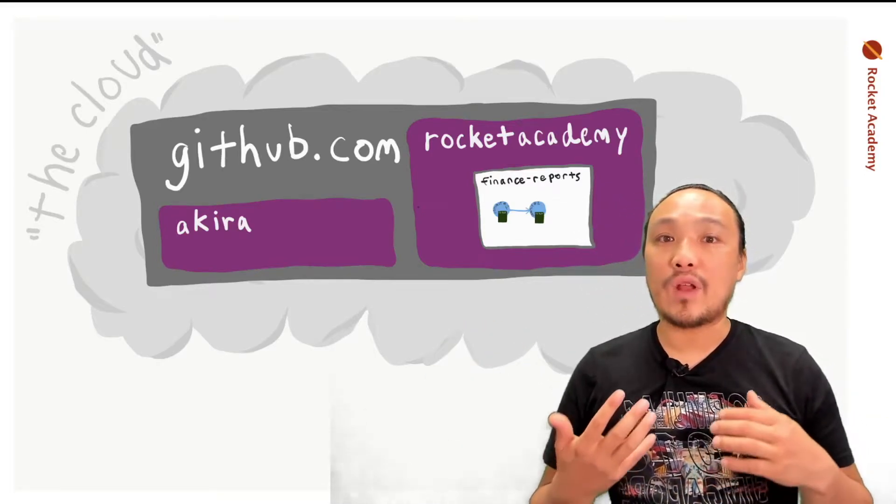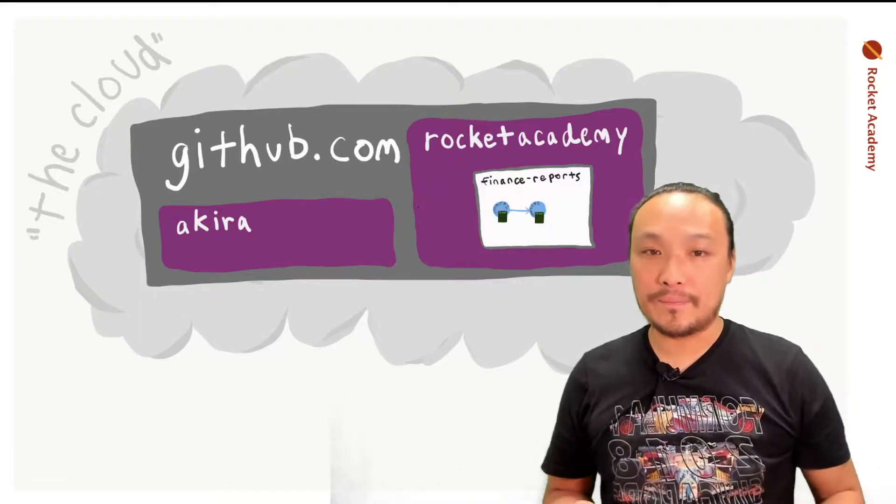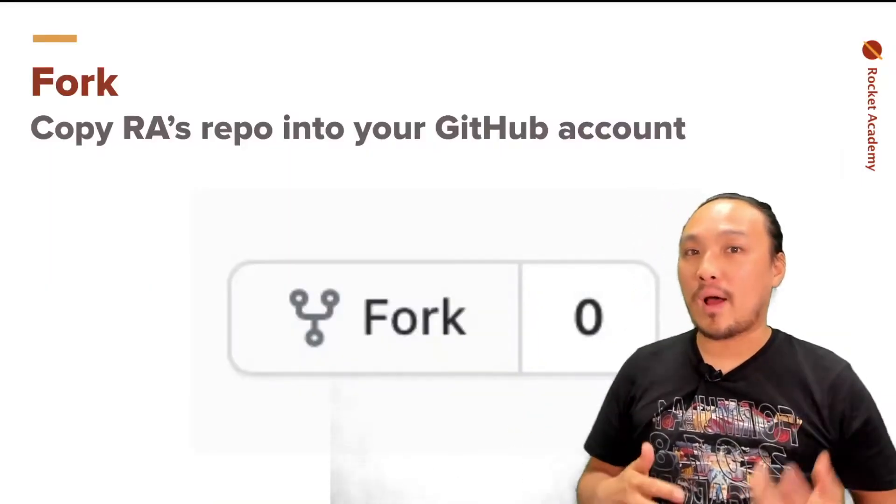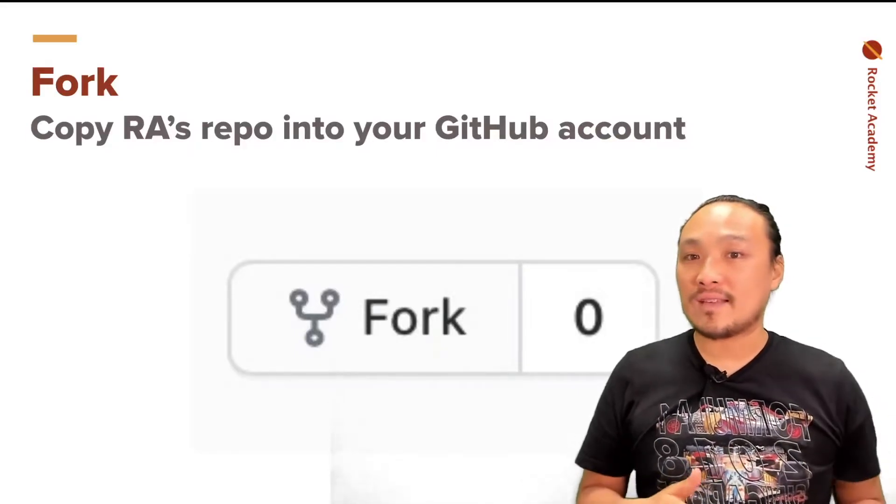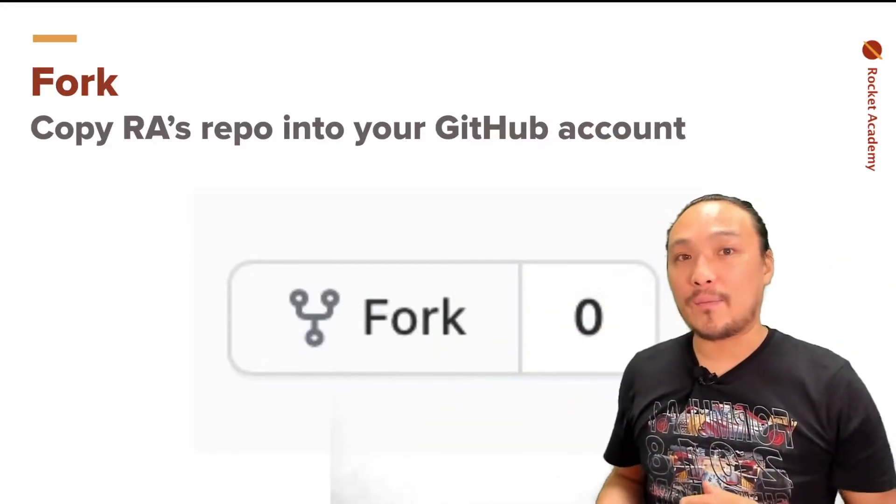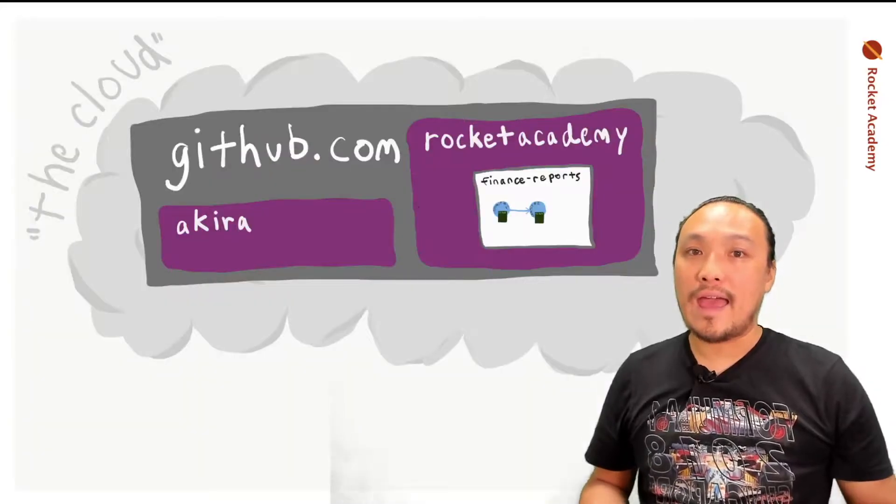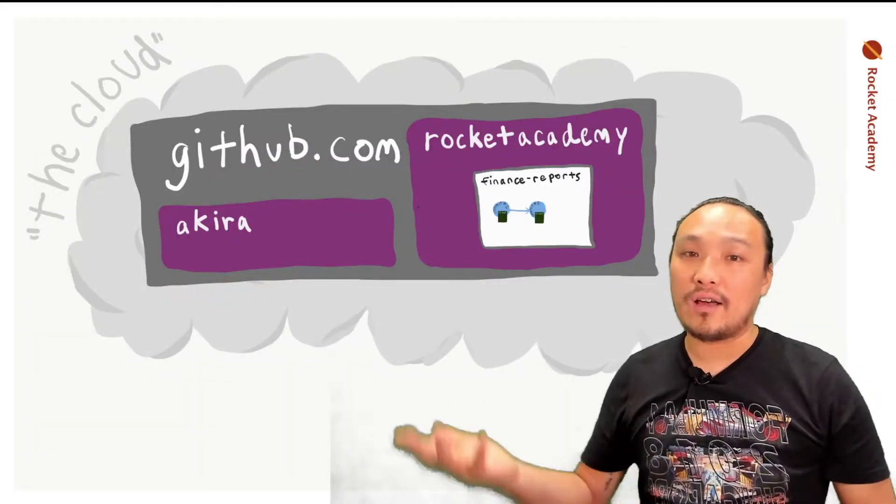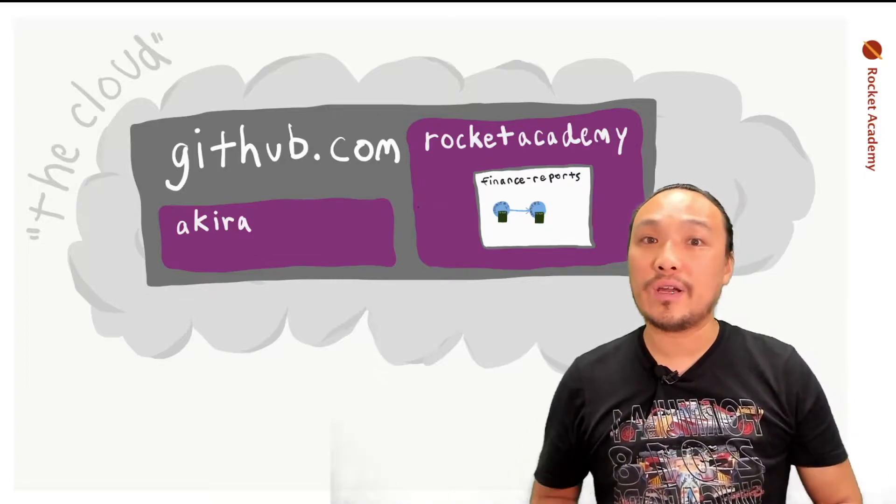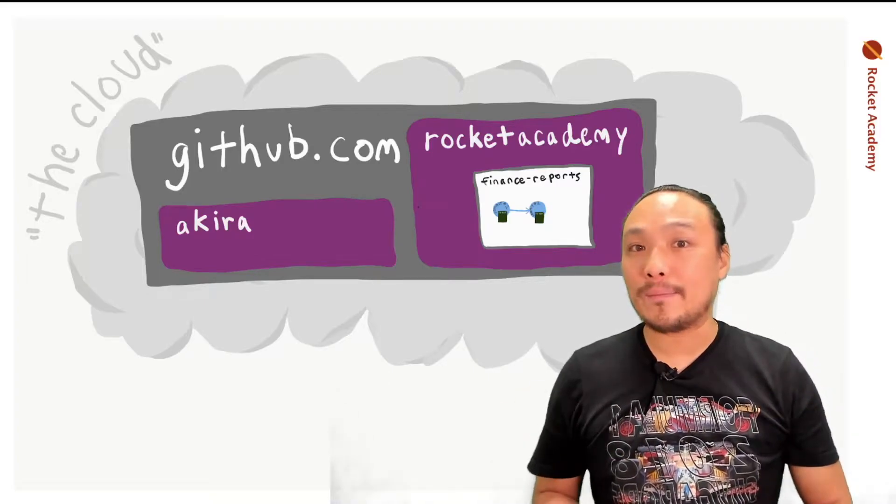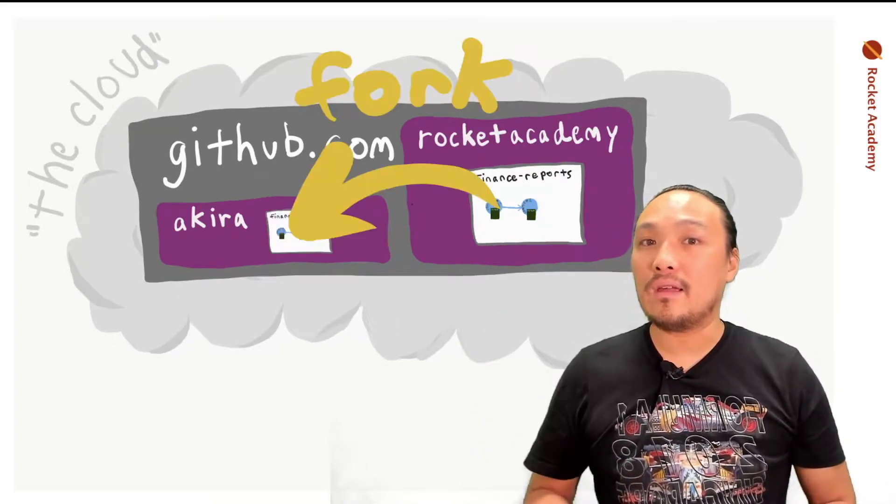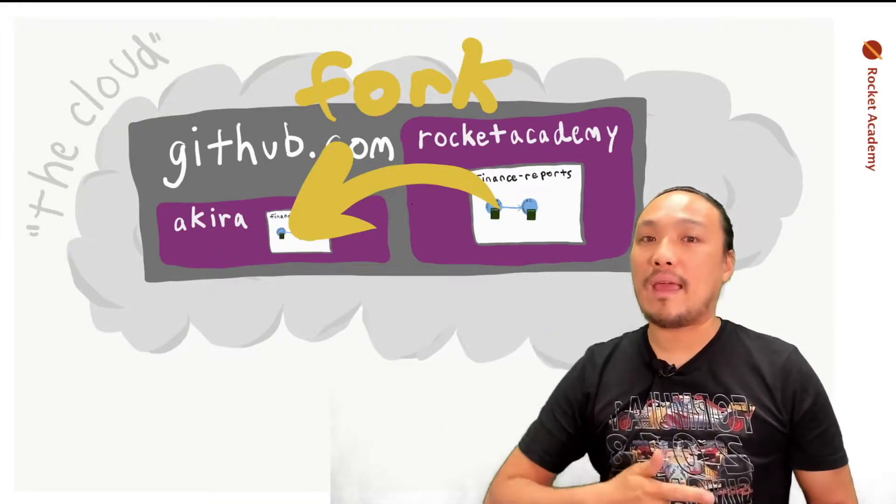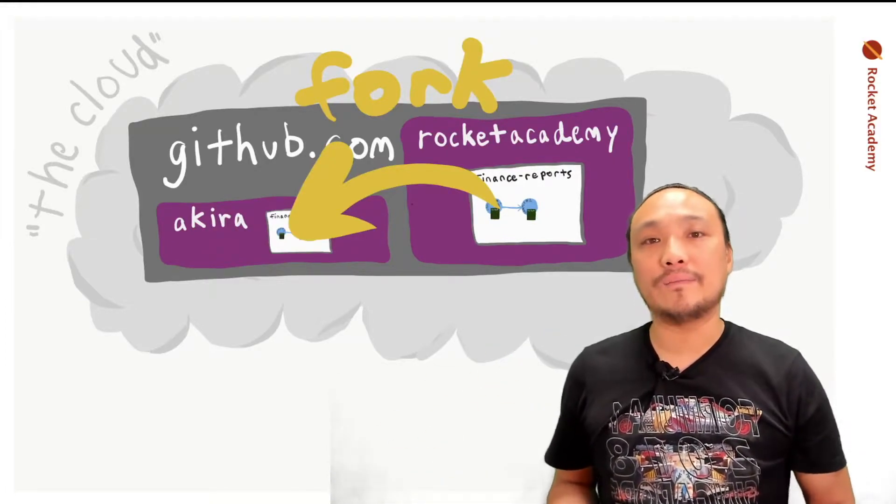Now let's talk about this thing called a fork, which is the ability to copy a repository from someone else's account into your account. If I want to get a hold of Finance Reports' repository, I can click the fork button, and it's going to copy the repository into my account. It's going to make a copy with all the commits inside of it.